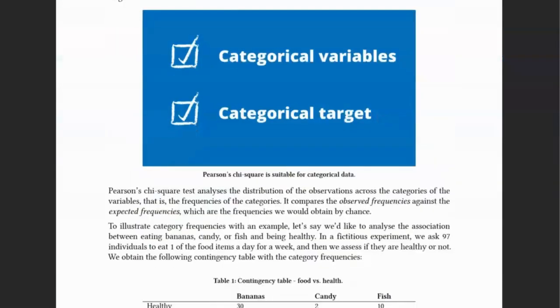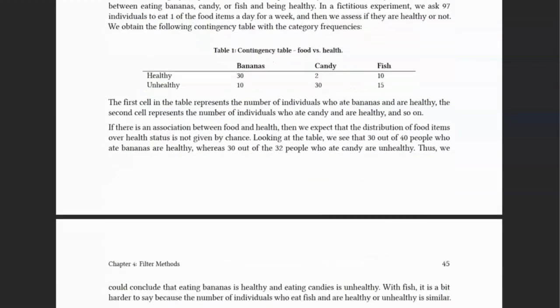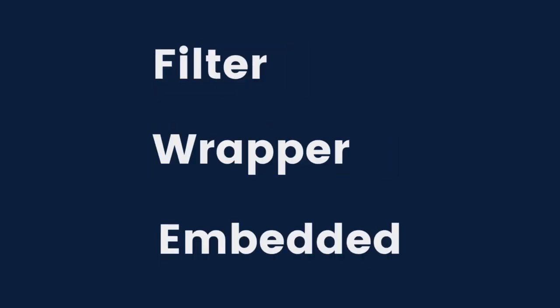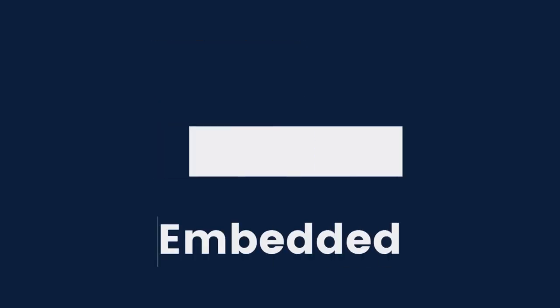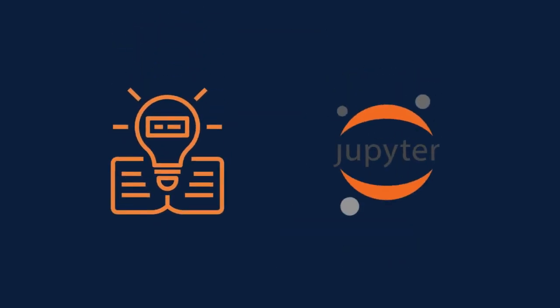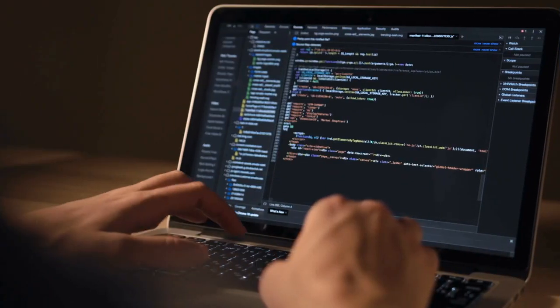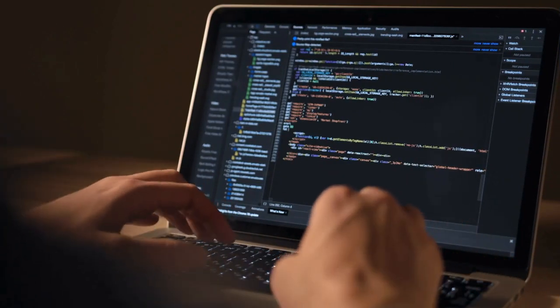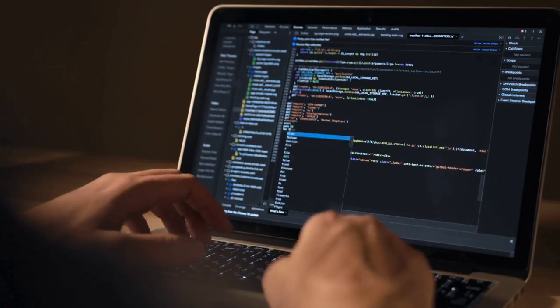The book covers all the basics — filter, embedded, and wrapper methods — both theory and Python demos, providing you with the knowledge you need to make informed decisions.